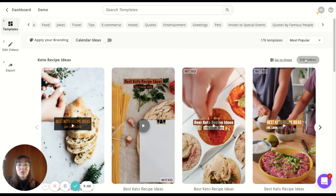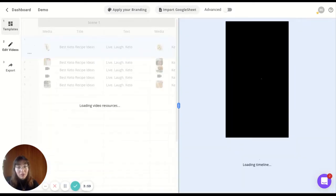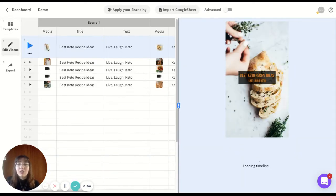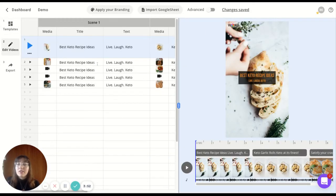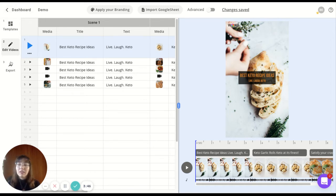But now, let's go to the editing area. Just click on edit videos. As you can see, it's a three step process. We have the templates to pick from, the editing area and the export area.